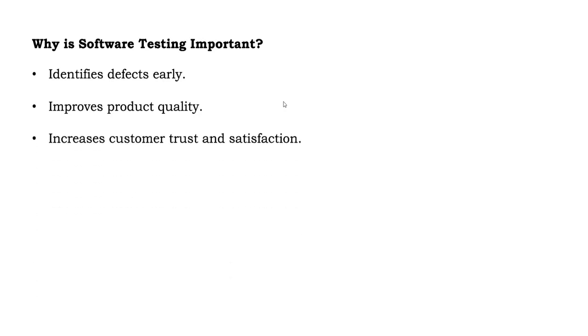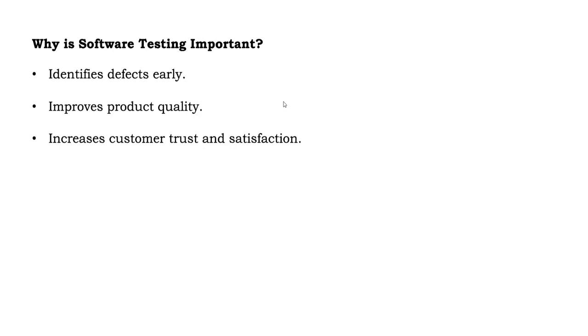It increases customer trust and satisfaction. Suppose there is an application where it randomly multiple times goes into trouble. Users will not prefer such applications. They will avoid using it and go for some other alternative. If you give the best, then users will definitely stick to your application. That's the reason it increases customer trust as well as satisfaction.